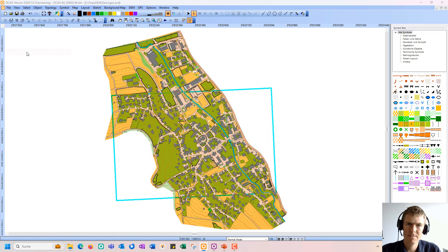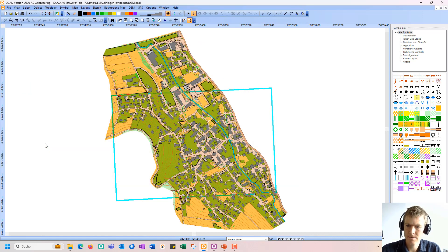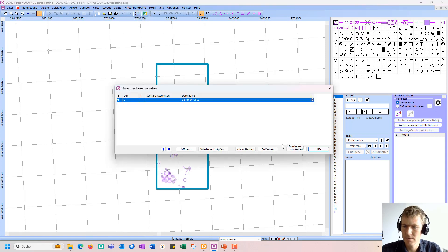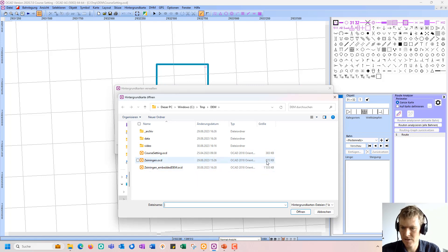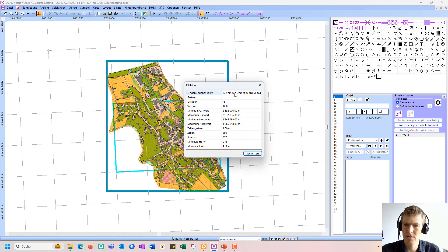Then I will save my original map. Now it's embedded into the map file, and I'm going to go to the course setting edition again, remove this map, and open now the map with the embedded DEM. You can see the file size is bigger than the original map file, and the DEM is already loaded because the map file has the optimized DEM embedded.